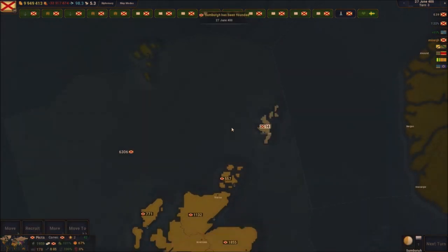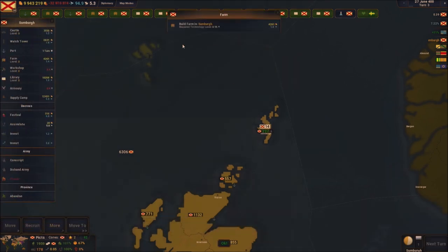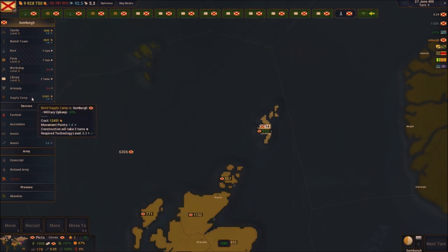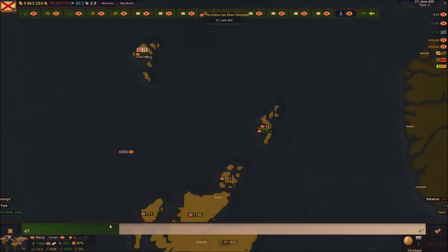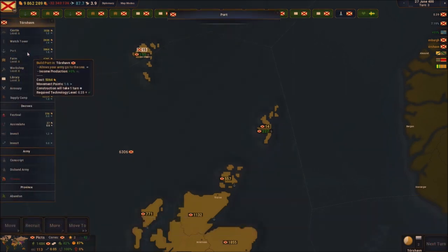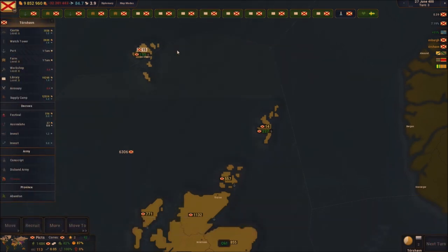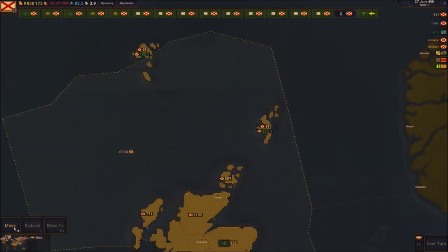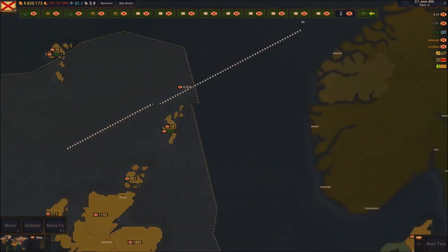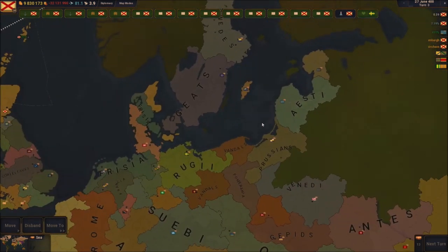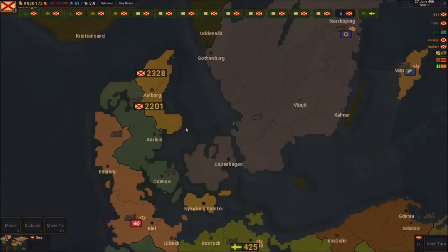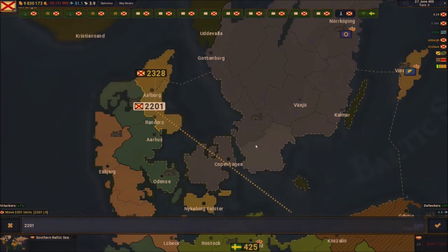We're going to colonize this little land right here — give them a port, a farm, and everything, all the good stuff. We're also going to colonize this little part of the land right here — ports, farms, everything. Before going towards the Americas and Iceland, I'm going to move towards Norway first. I think that's the first thing I want to do.